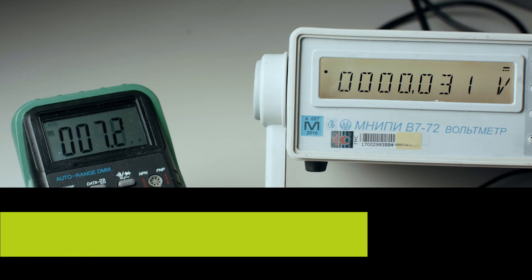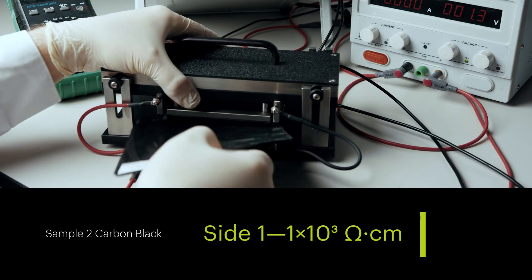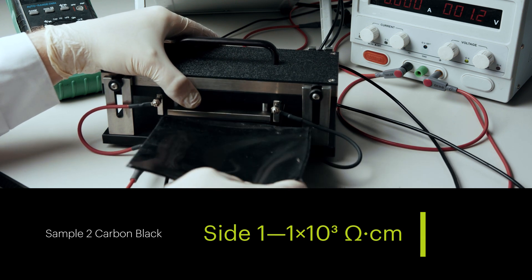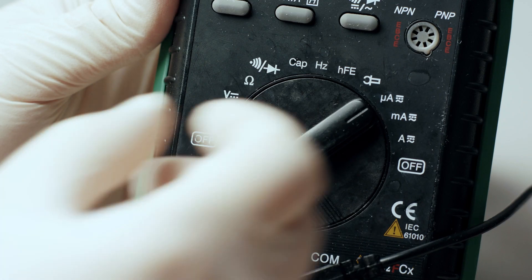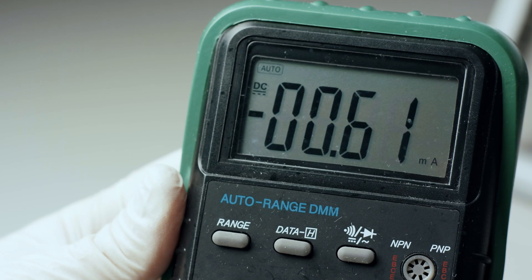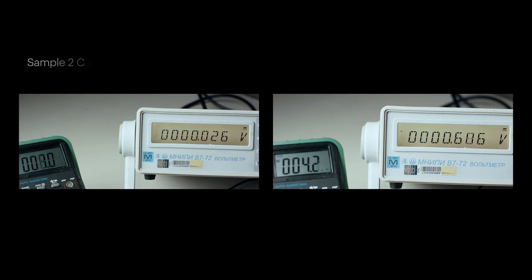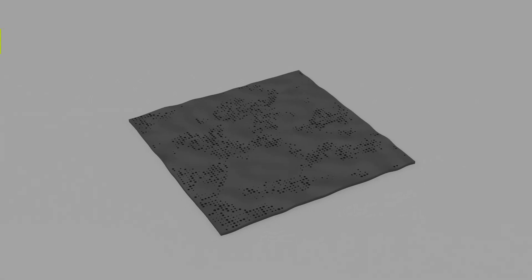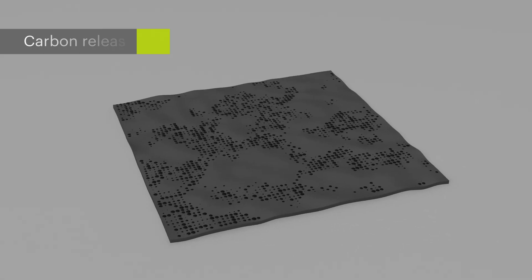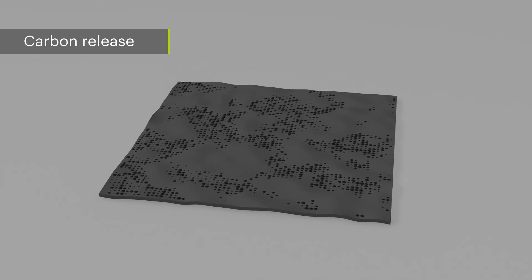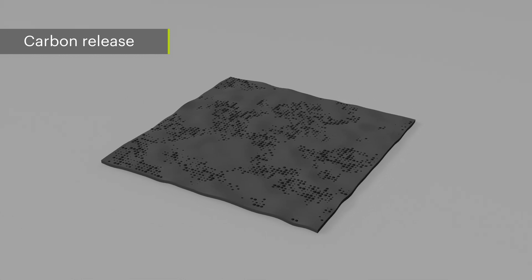However, carbon black-based compounds also have non-uniform resistance, not only due to the quality of distribution, but also due to the varying surface quality of the same sample. When using carbon black due to its high concentration and because of the spherical shape of the particles, a phenomenon known in the industry as carbon release takes place when the conductive additive is present on the surface of the sample.